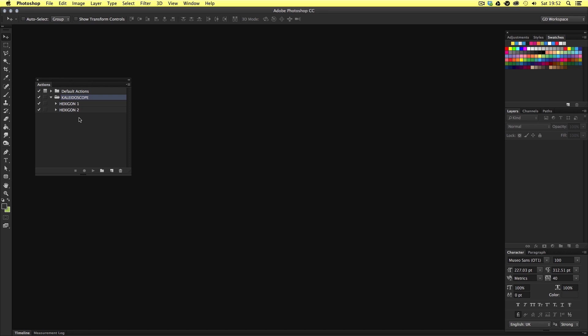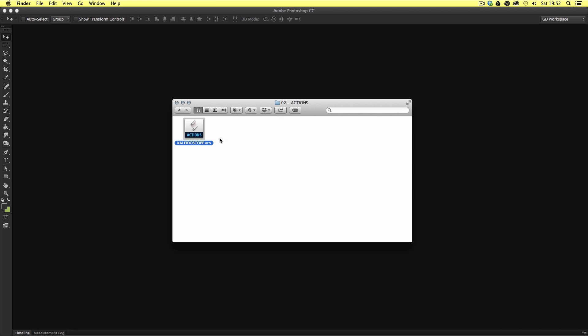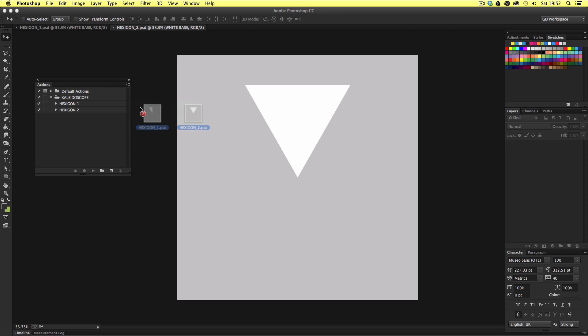Now if you look carefully in the action set you will find two actions: Hexagon 1 and hexagon 2. Now it's time to come back into the project folder and look in the PSD folder. In this folder you will see two documents. Hexagon 1 and hexagon 2. So open them both up in Photoshop and let's start with hexagon 1.